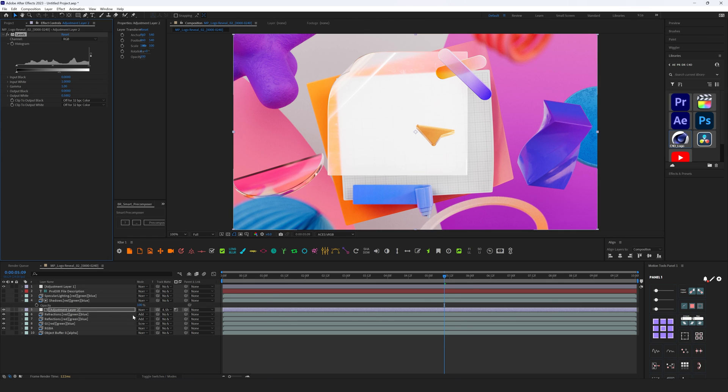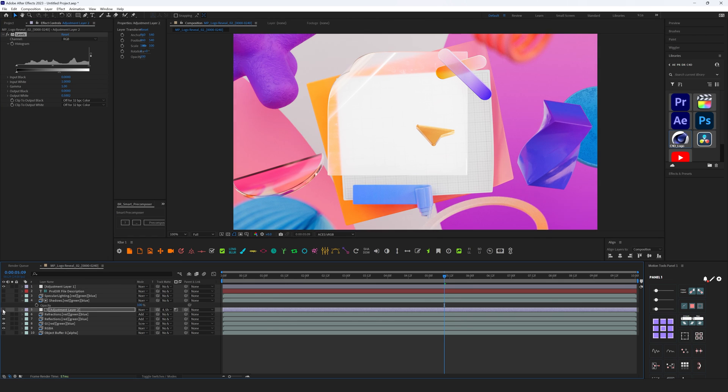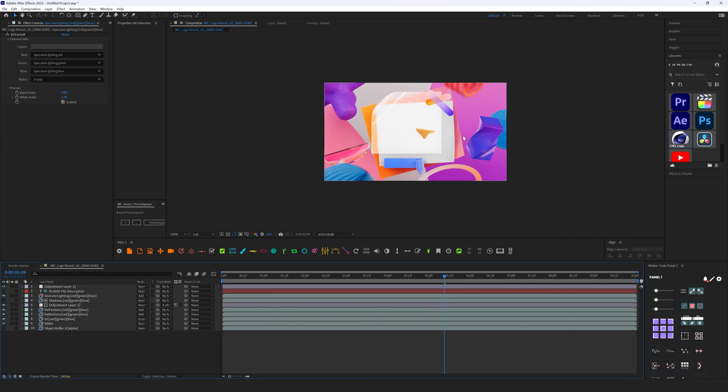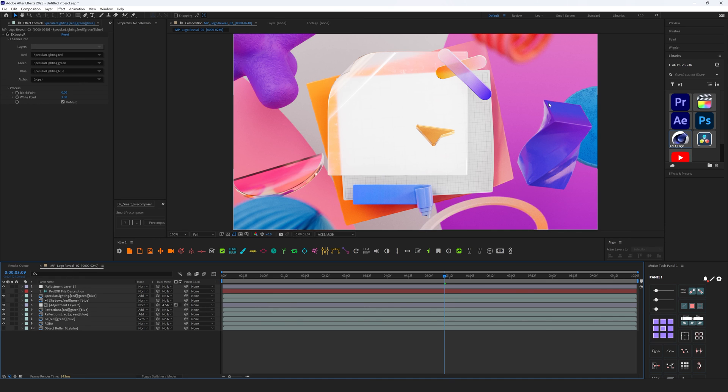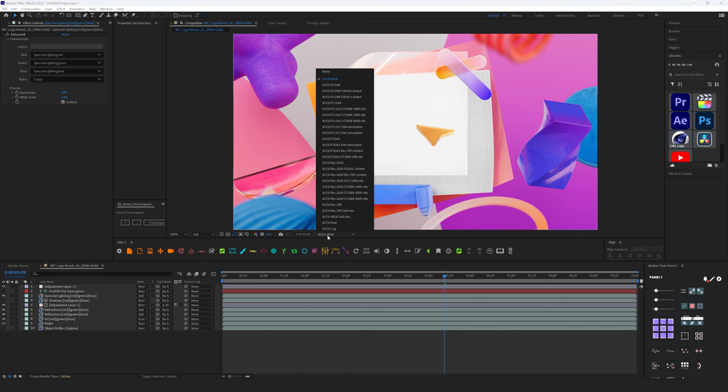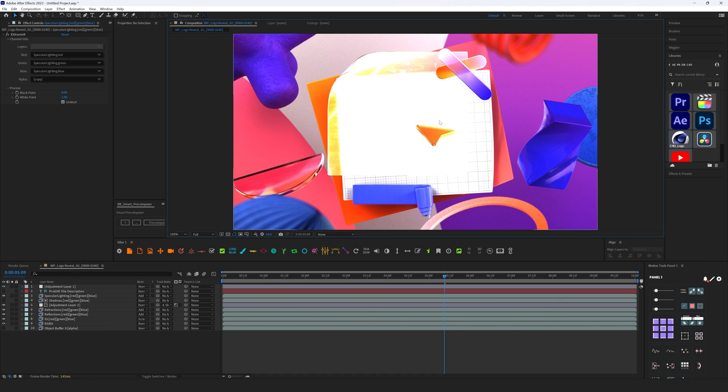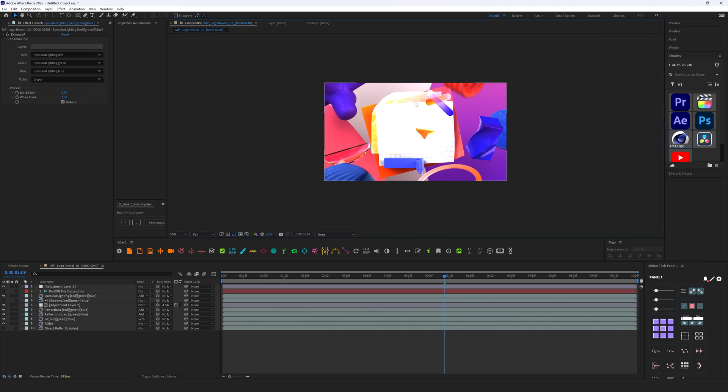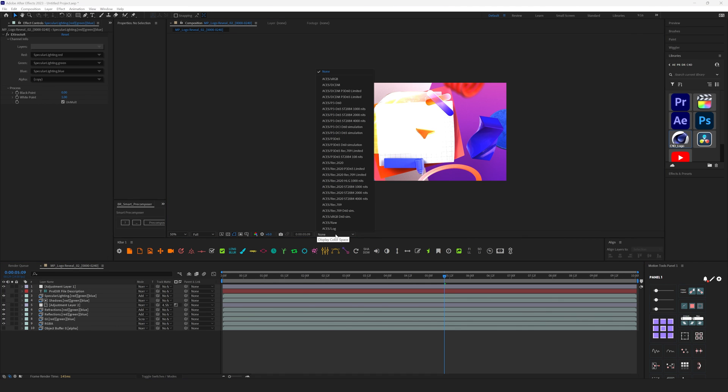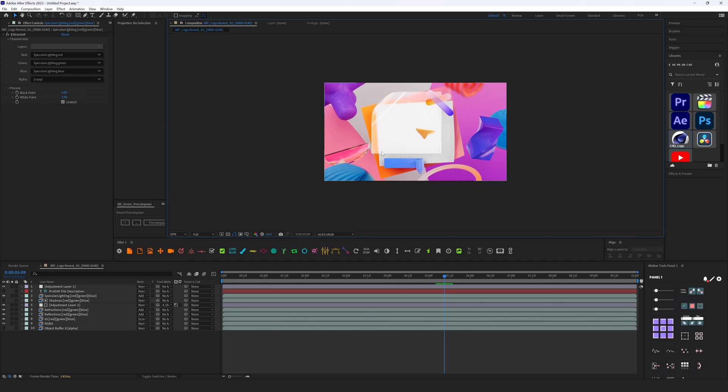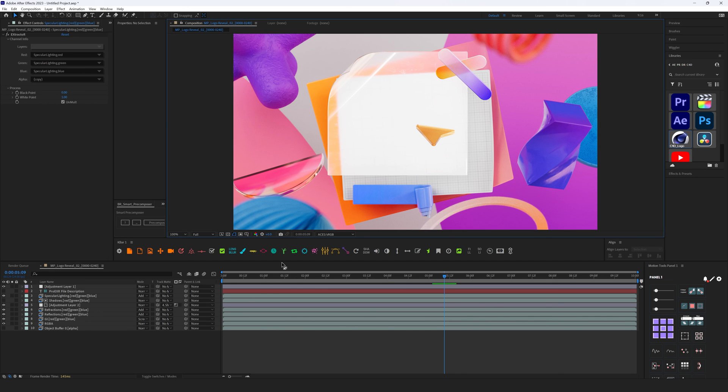But the only problem here, if I want to render everything out from After Effects right now, it's going to look like this. And the reason, because this menu here, these settings, these are just like guides that help you to understand what's going on in your scene.